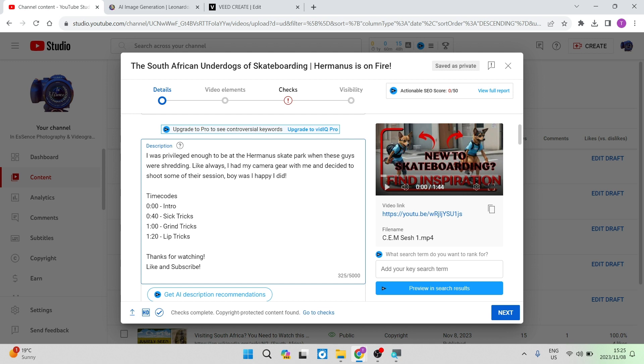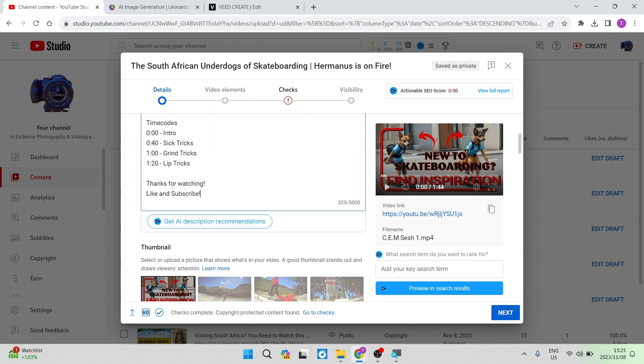So once you've done this, you can add anything else that you'd like to, such as thanks for watching, like and subscribe, and so forth. And then you'll go through all of the elements of making sure that your video can become public.